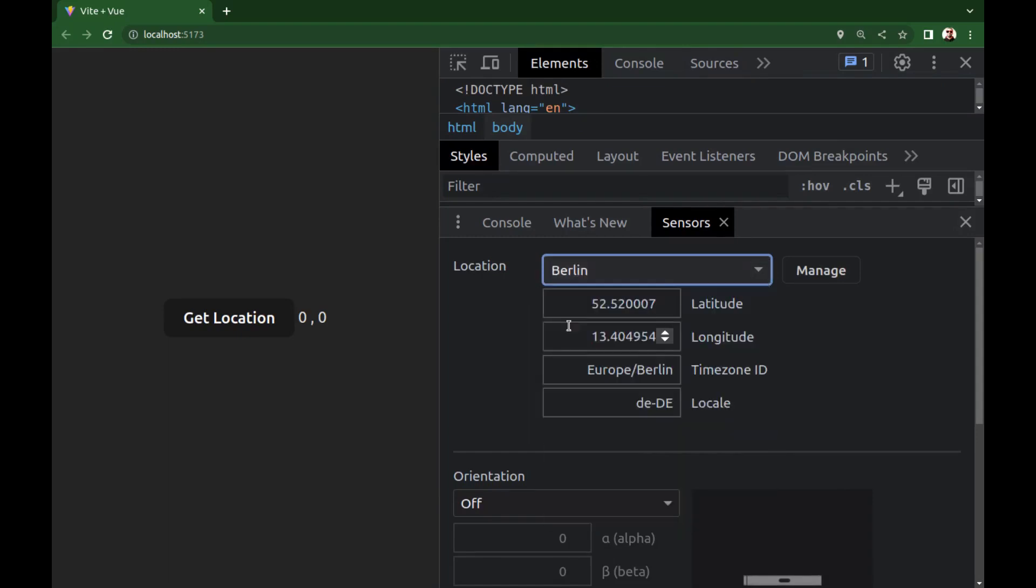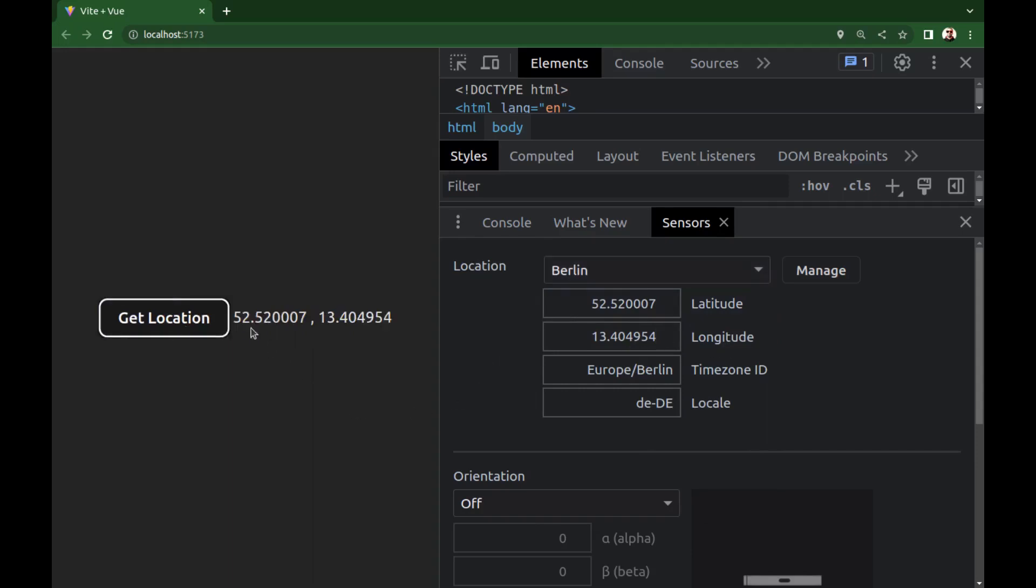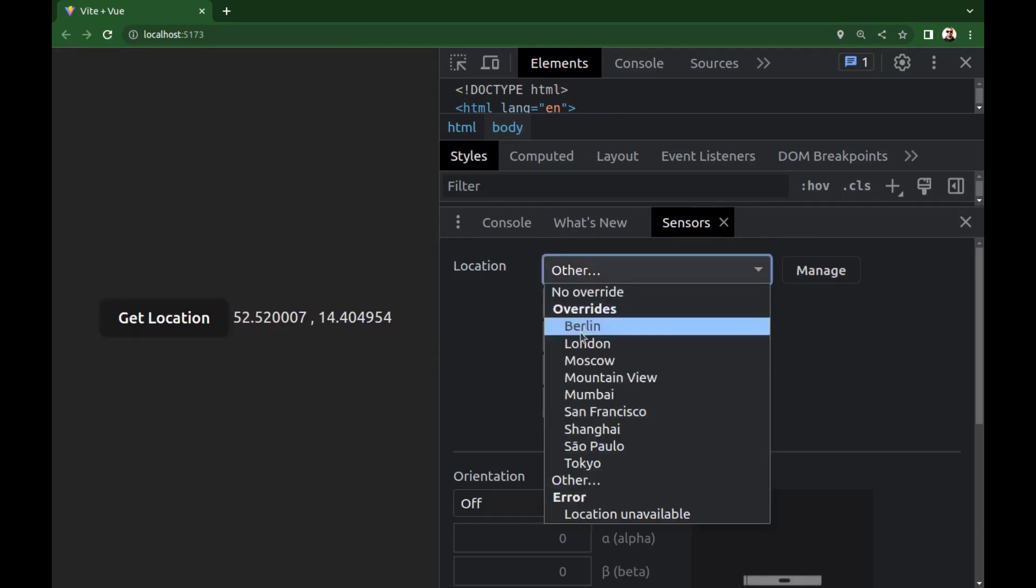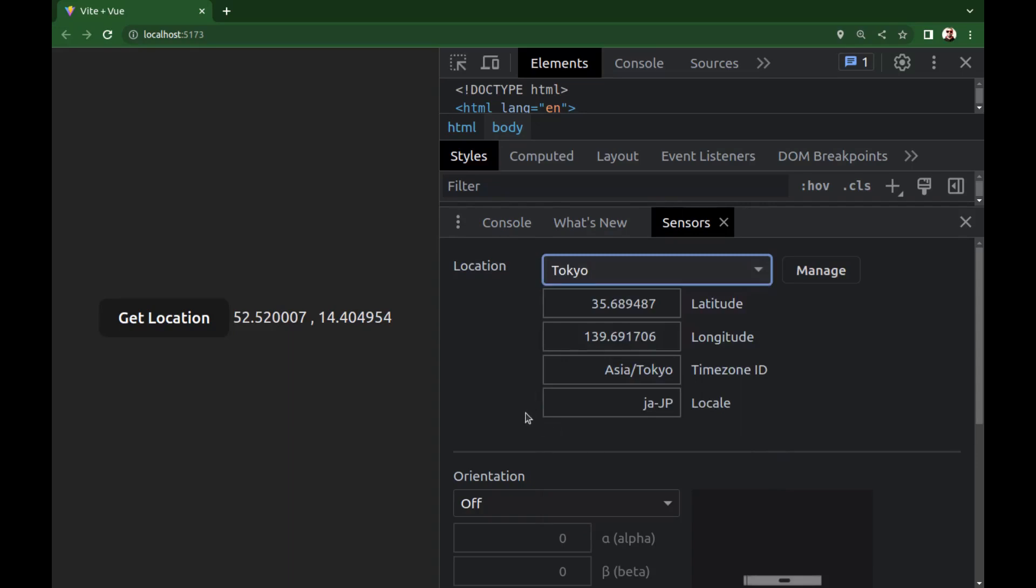Berlin. Here is the latitude and the longitude. Now if I click on it again you see that, and I can change it. All right, you can use this tool to test your app.